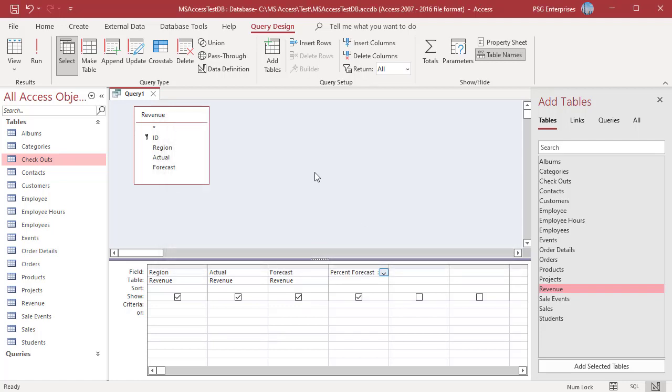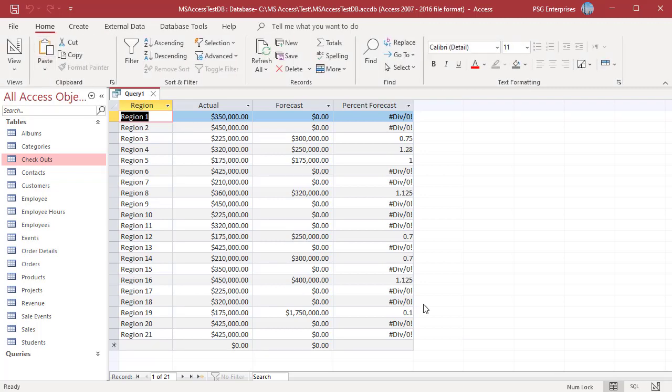As you are dividing actual by forecast, you will get division by zero errors when forecast is zero.